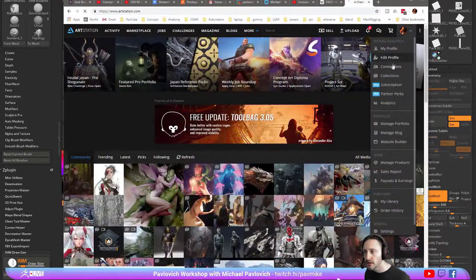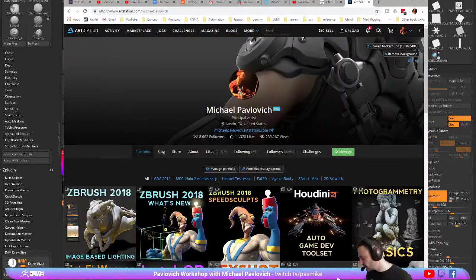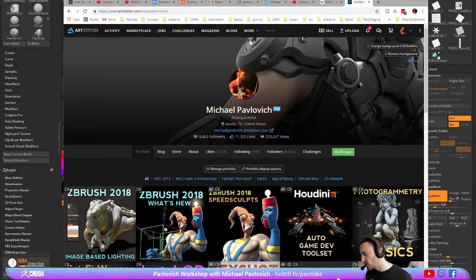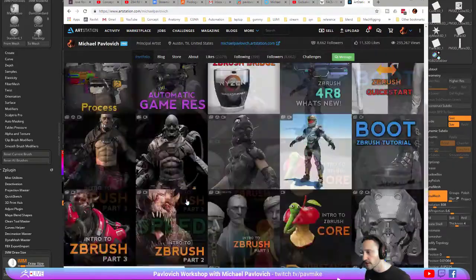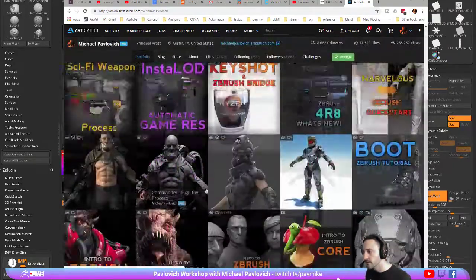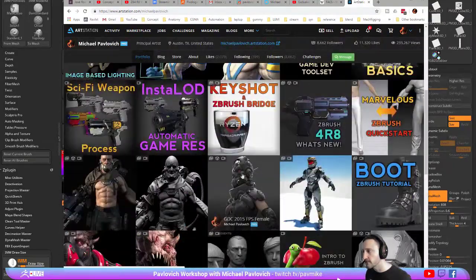But if I go to my blog, my ArtStation page is kind of a little bit more of an organized version of my YouTube channel. And there's a little bit of extra stuff in here.